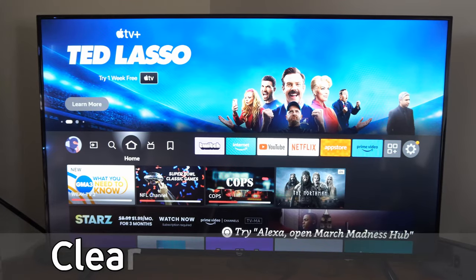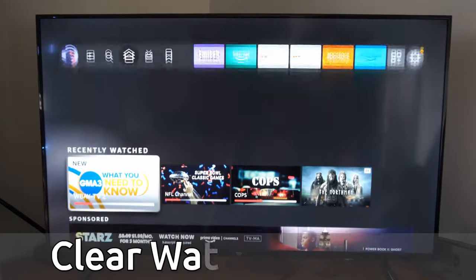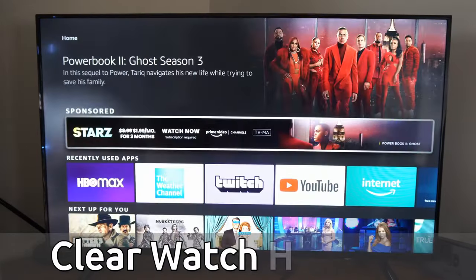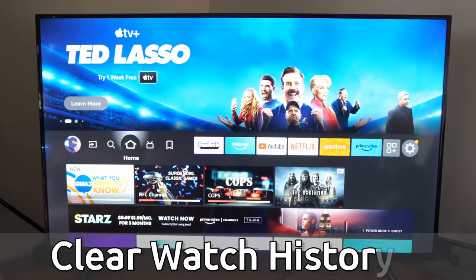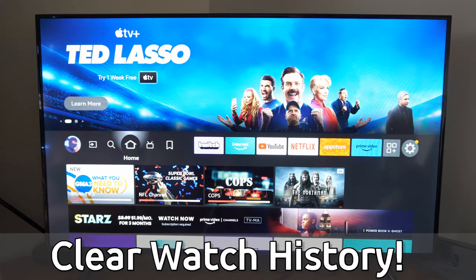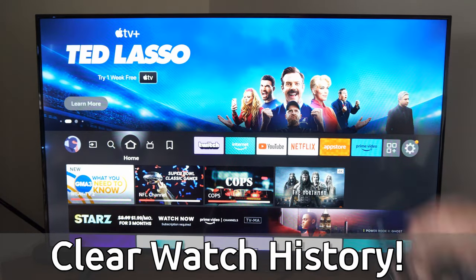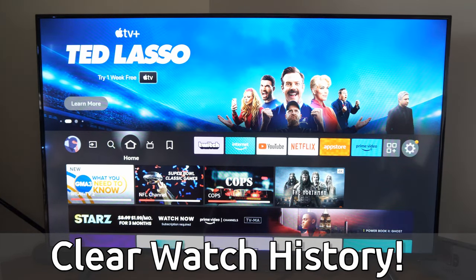Hey everyone, this is Tim from YourSixTac. Today in this video, I'm going to show you how to clear your watch history for your apps and your watch list on your Amazon Fire TV.